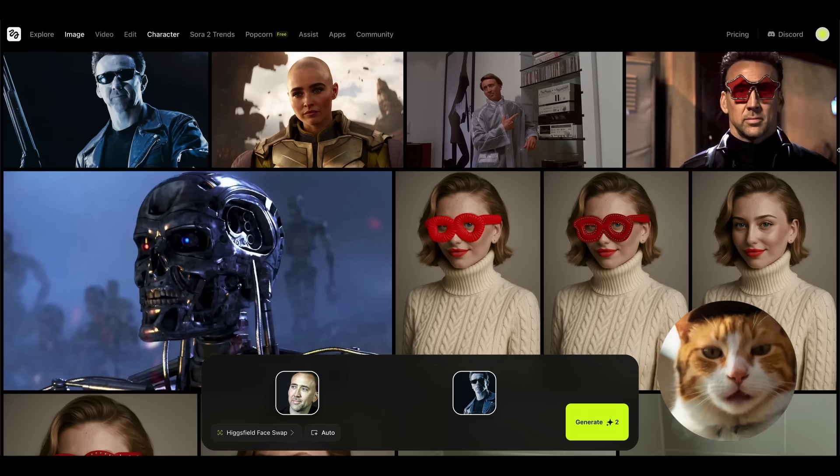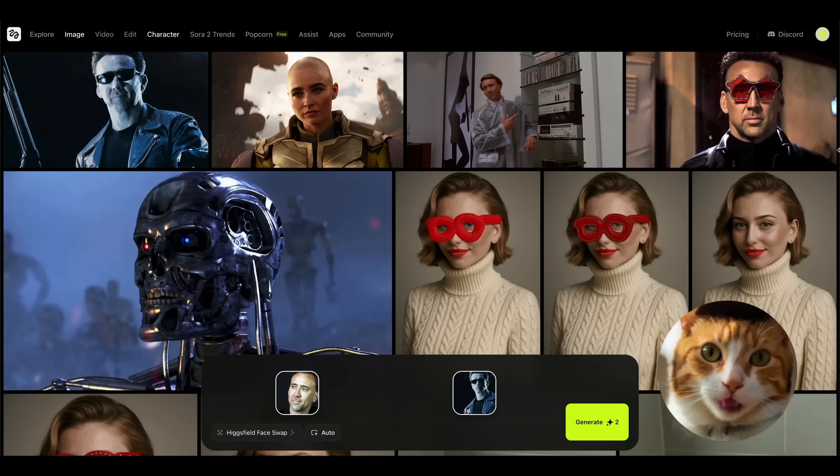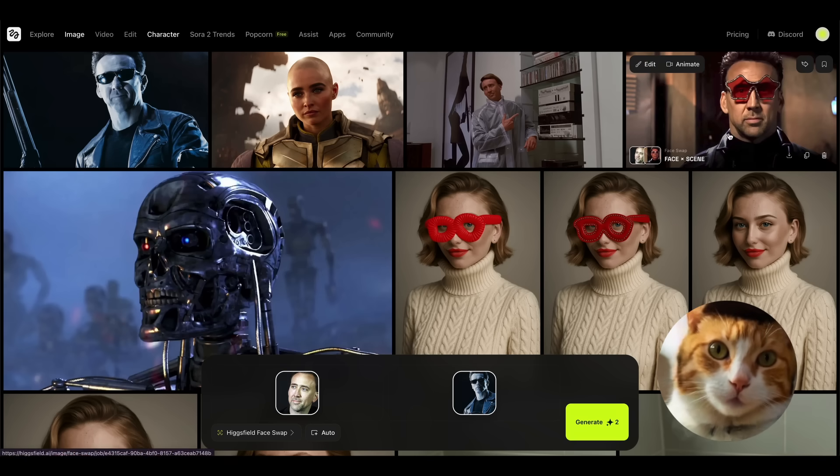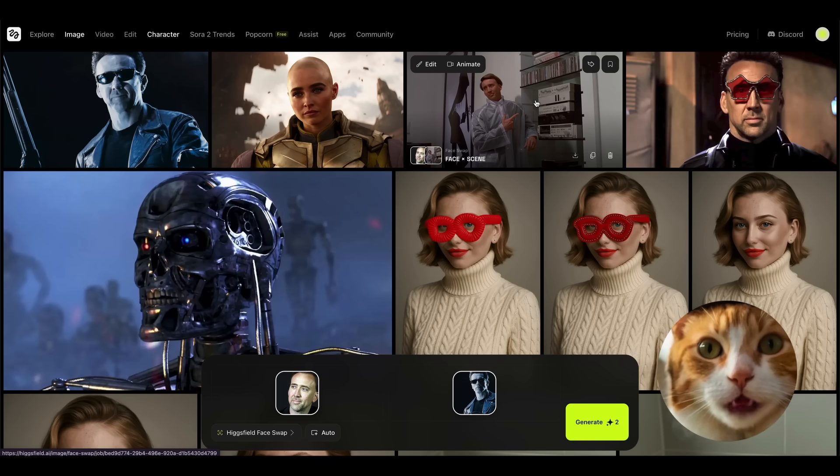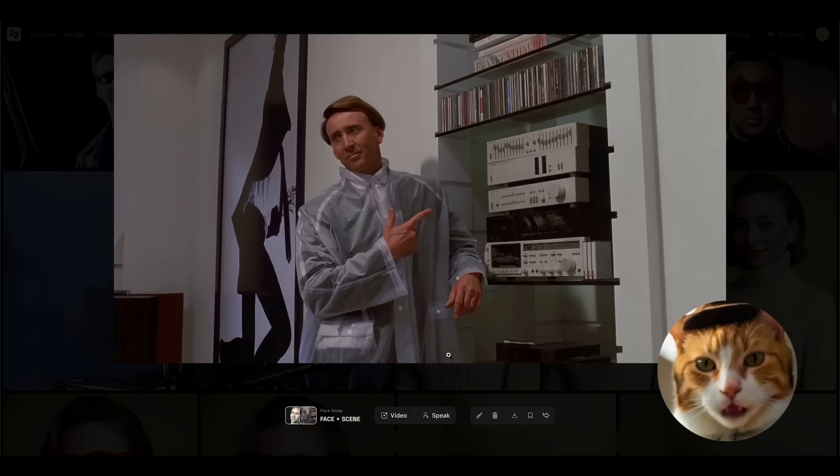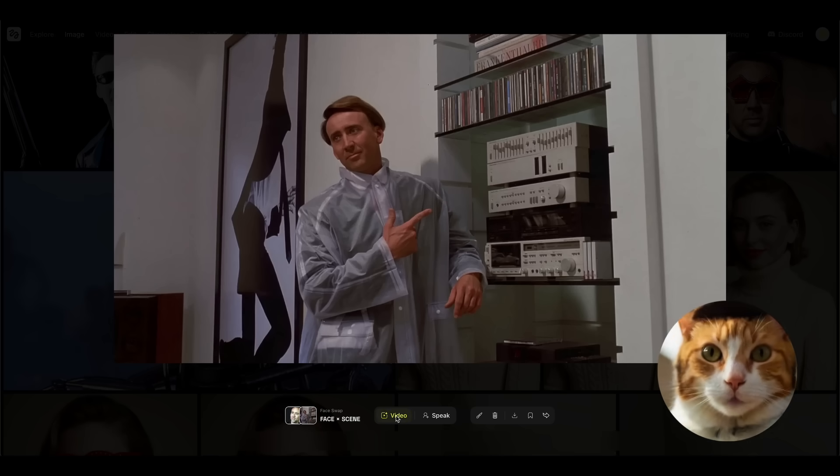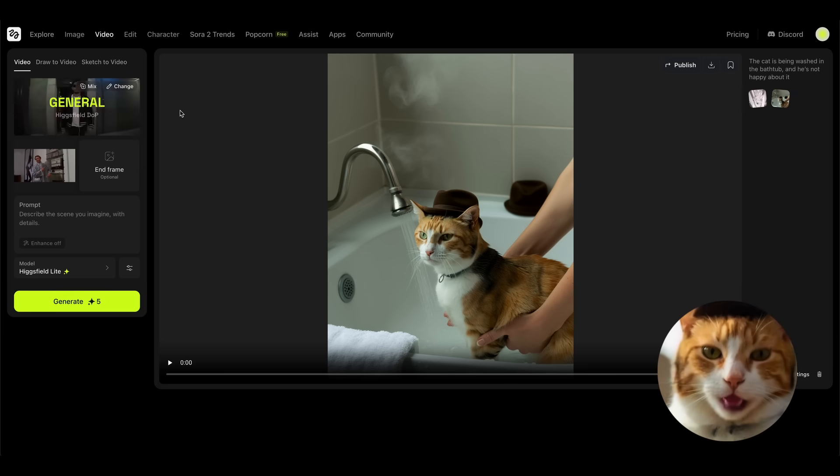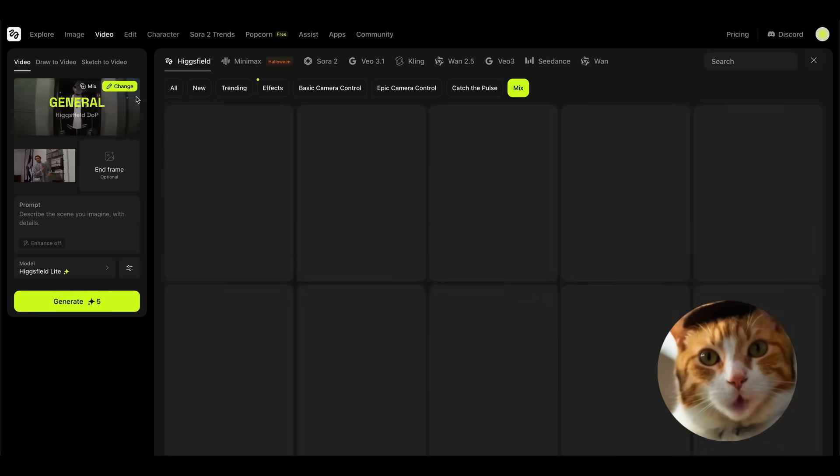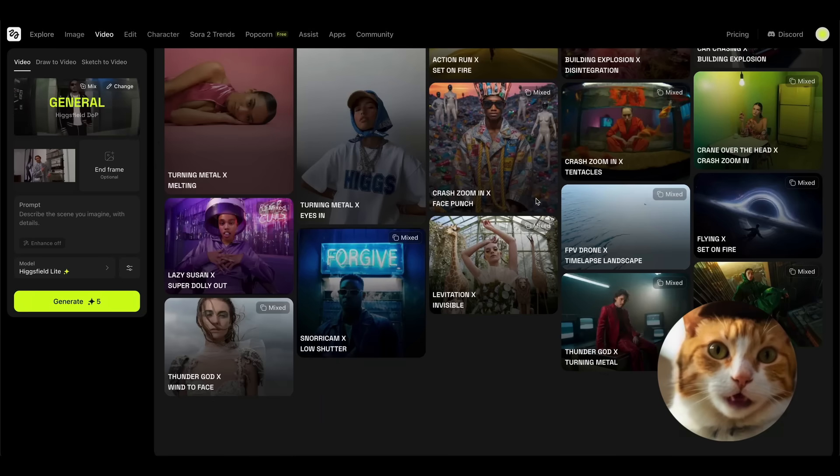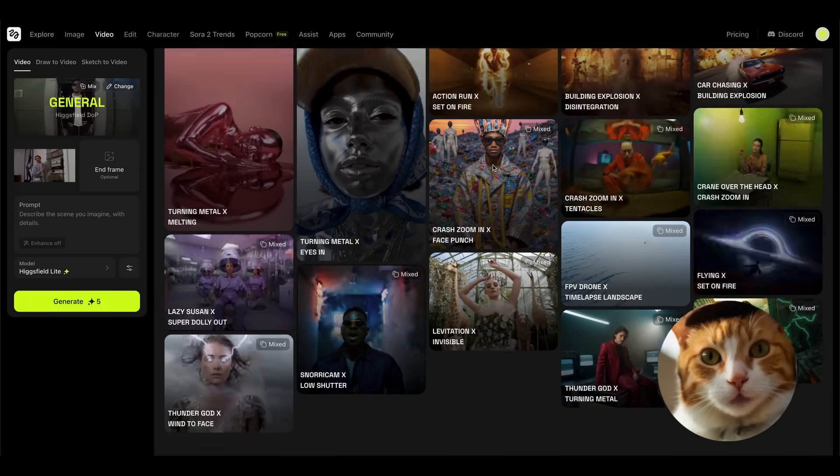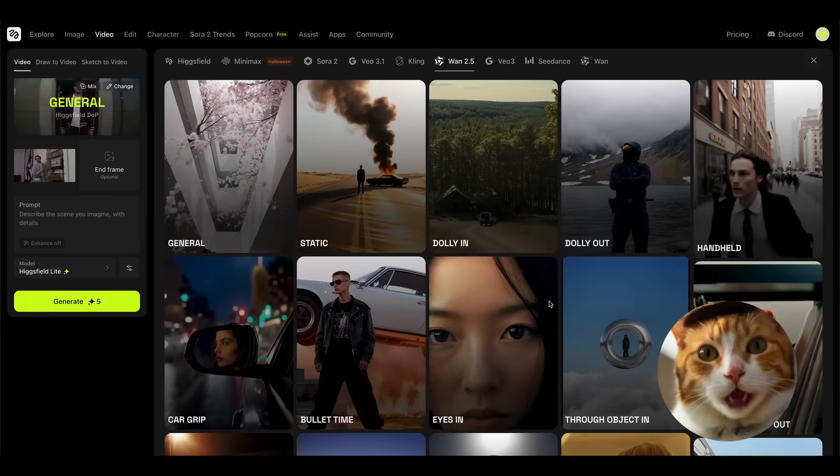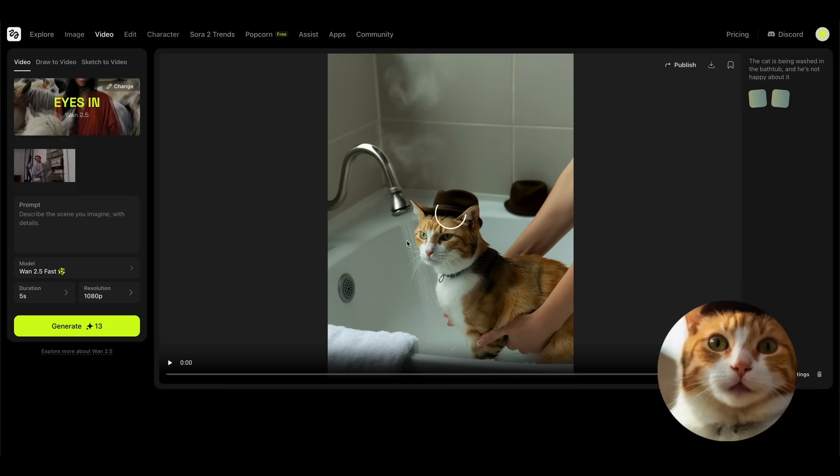If you think that it's all you can do in the Hicksfield face swap tool, of course it is not. Let's press the history button here, and now for example let's choose any image here, let it be this one, and now we can easily animate it by pressing the video button. Here you can choose any AI video model you like, or any video effect right here. There are an enormous amount of different effects which you can use for your specific needs. And let's add the eyes in effect.